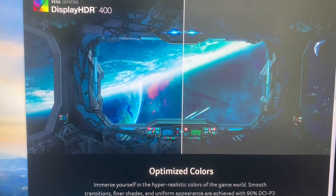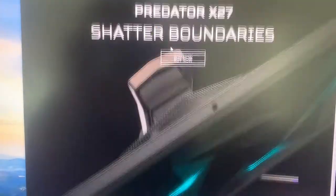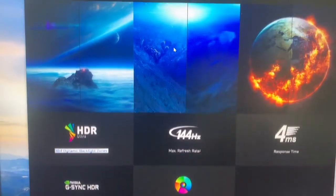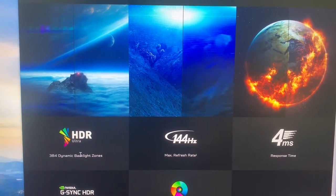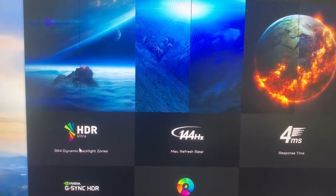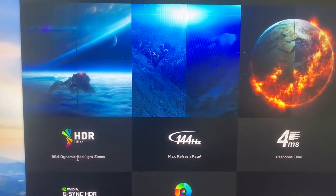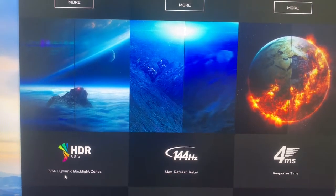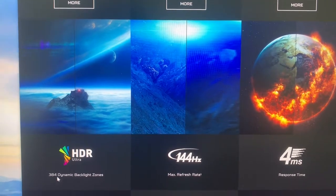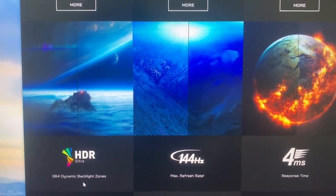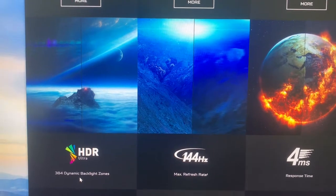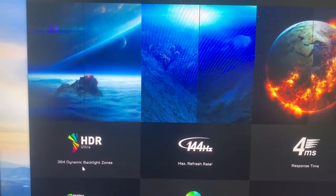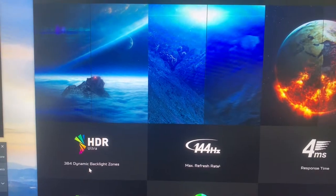But if you really want the HDR, then the Predator X27 is the best. Everything is the same, 4K 144Hz, but it also has HDR 1000 nits, which is what we say is true HDR, and it has 384 backlight zones, so dark and bright areas can be more differentiated.